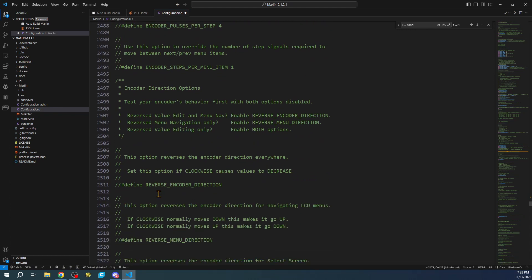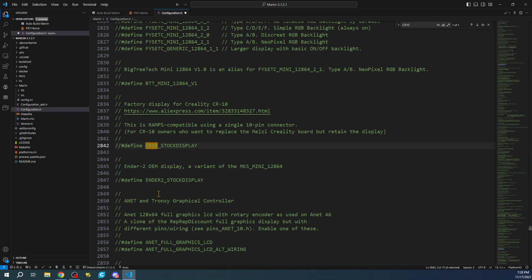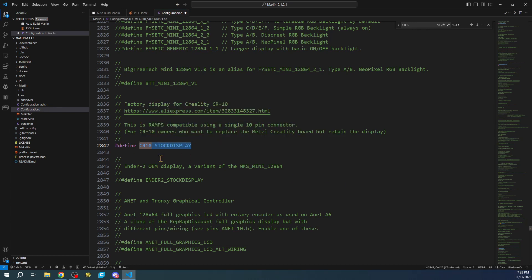I'll search on the actual display that we have to enable. It's a CR10. We'll do a Control-F and search for CR10. You can see it right here. It's a stock display. We'll hit Control-Forward-slash, and now we've enabled it. We basically removed the comment.